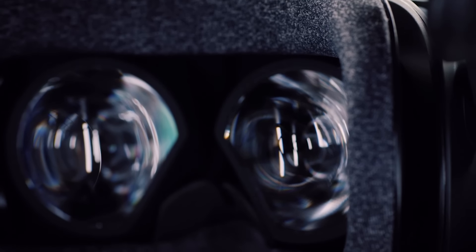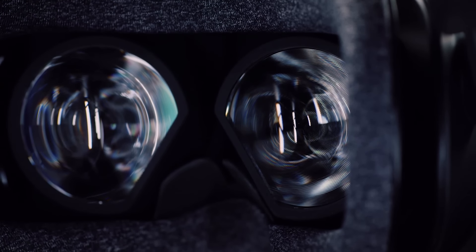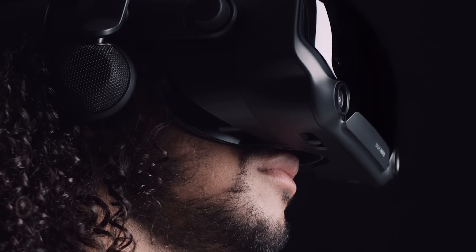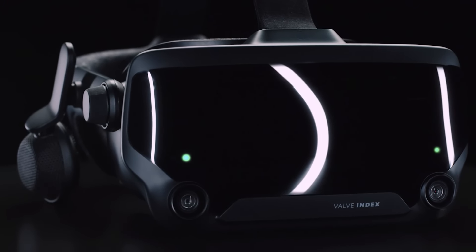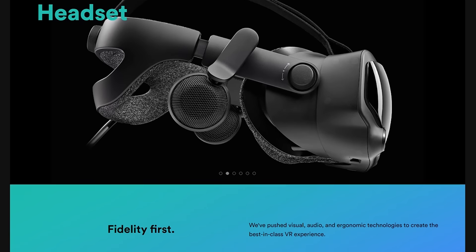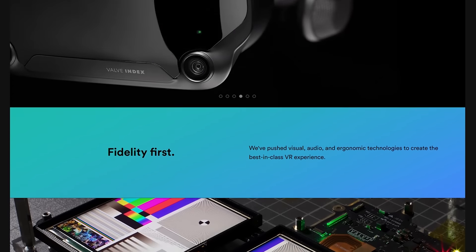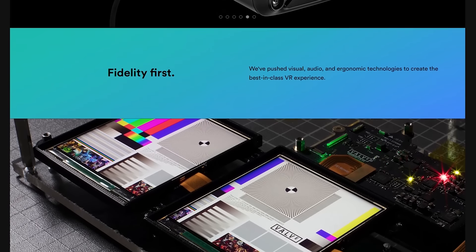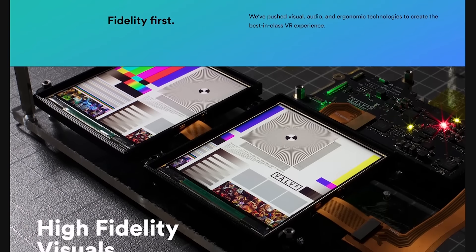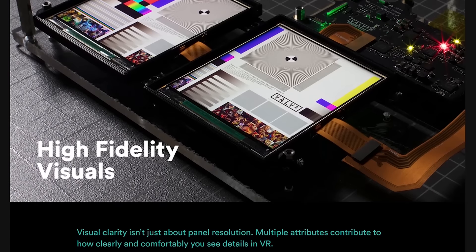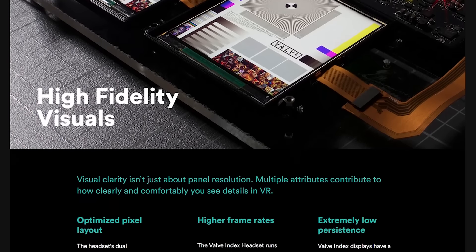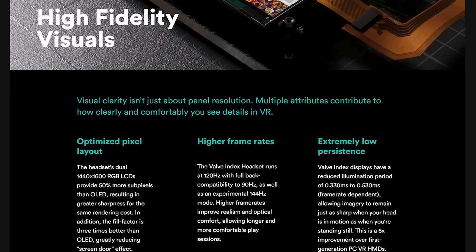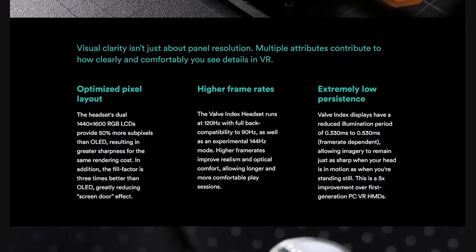In terms of the display the Index uses two ultra low persistence 1600x1440 pixels per eye LCD panels. This is the same resolution as the Vive Pro and the Samsung Odyssey although both of those headsets use OLED panels. Valve state that using LCDs provides 50% more sub pixels than OLED resulting in greater sharpness for the same rendering cost and in addition to that the fill factor is three times better than OLED greatly reducing the screen door effect.